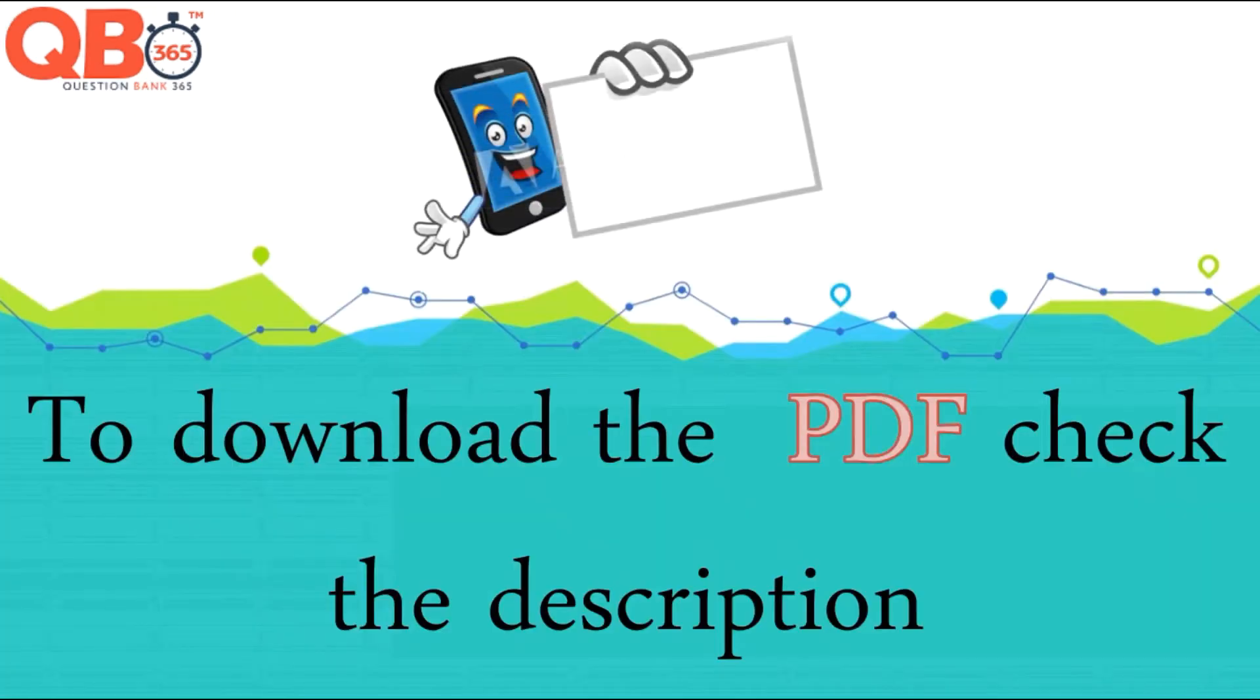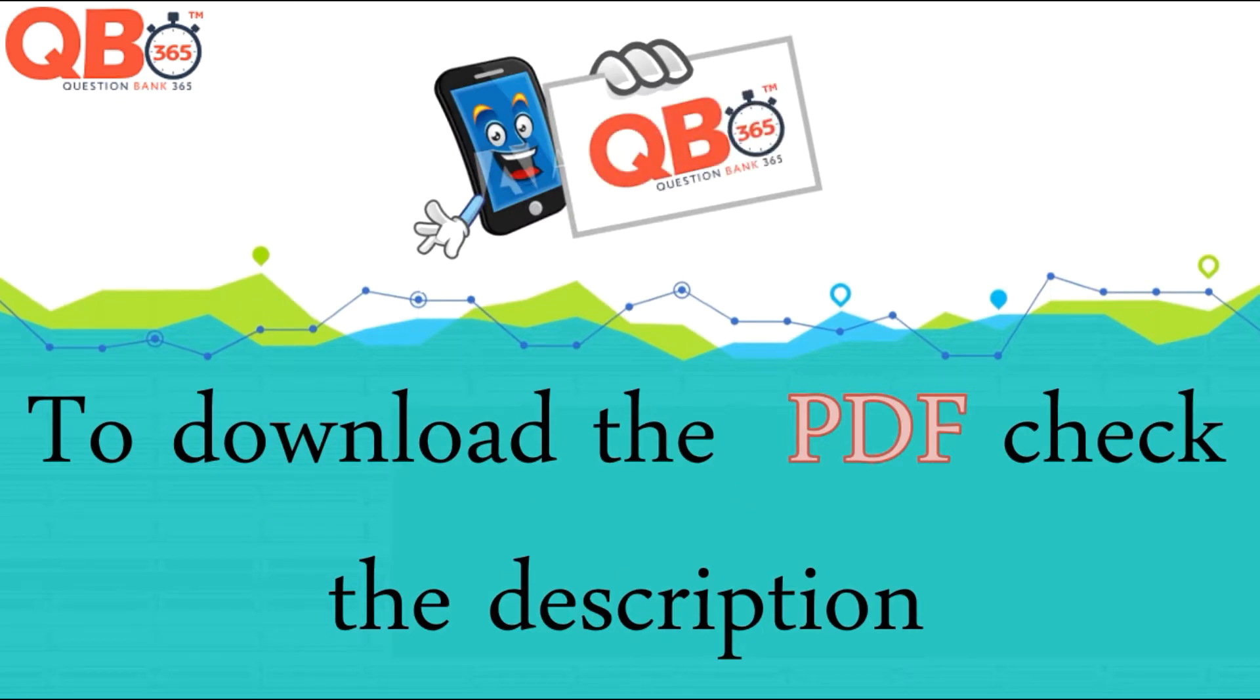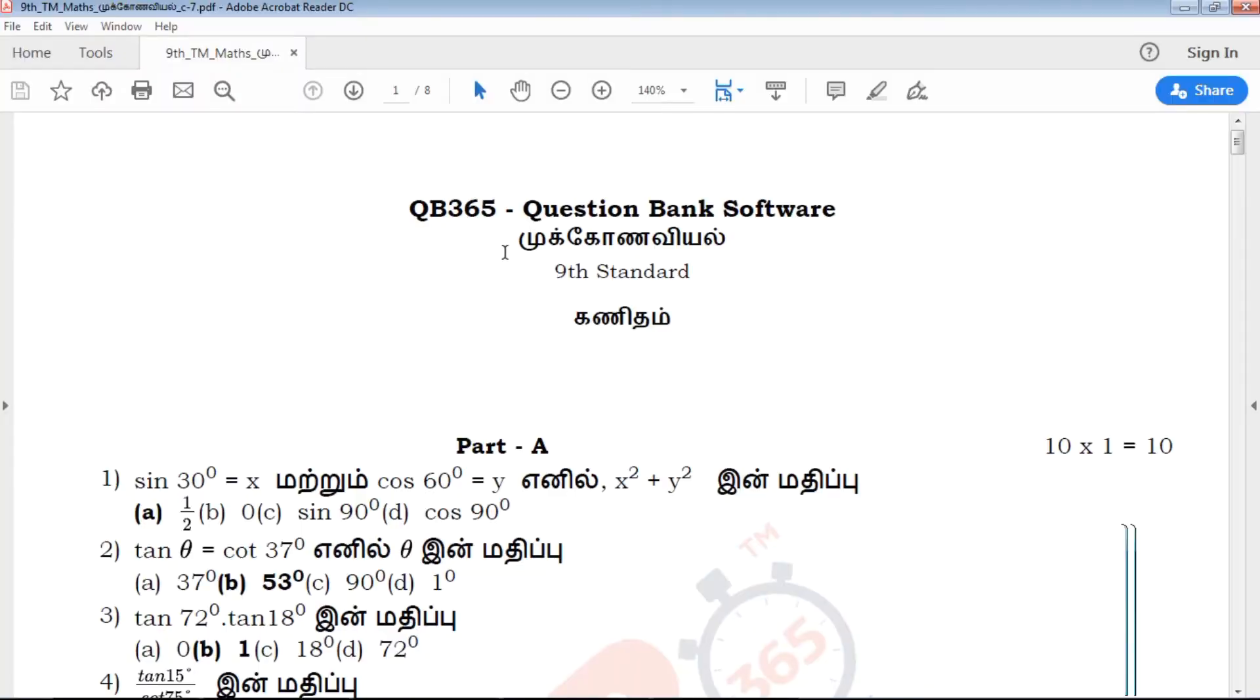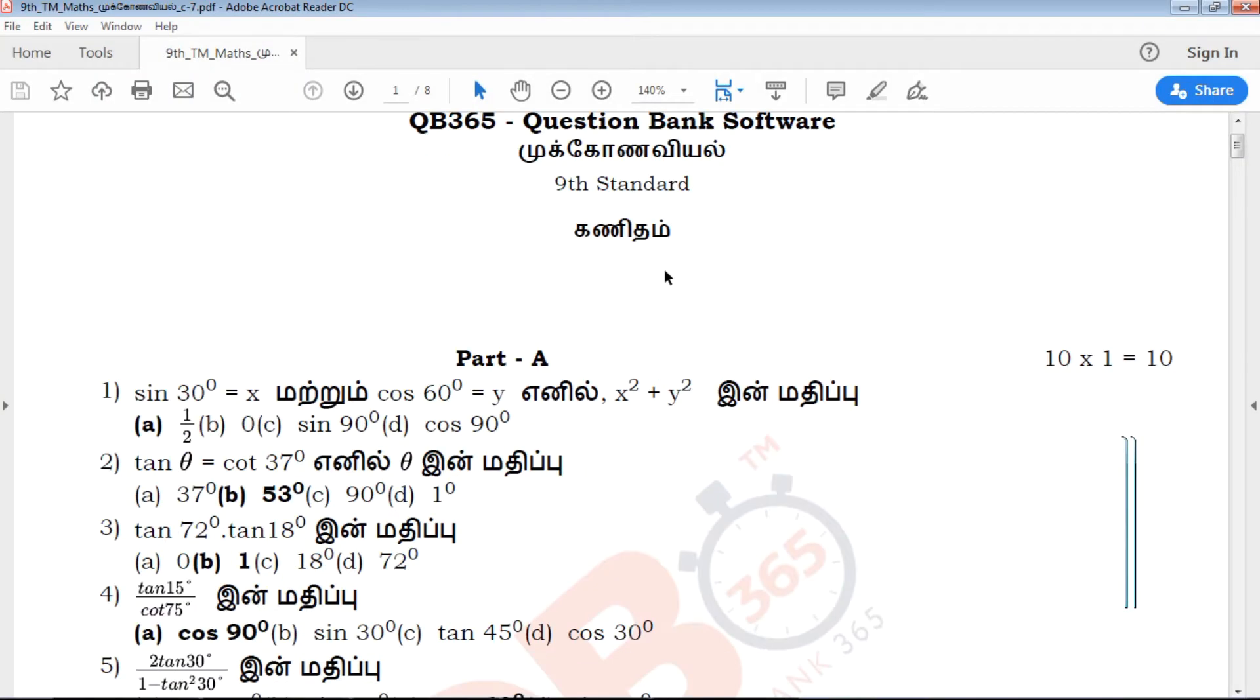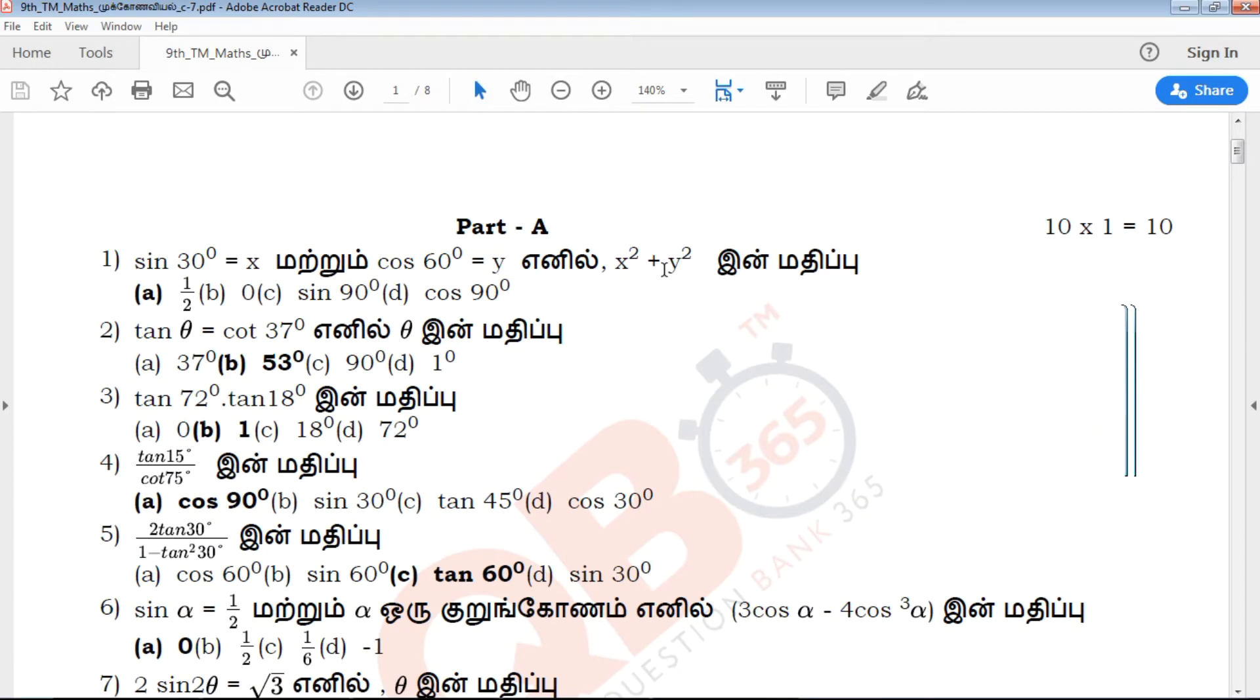In this video, we will download the link to the description below. Hi viewers, welcome to QB365. 9th standard, 3rd term. We will see a little review in this video.